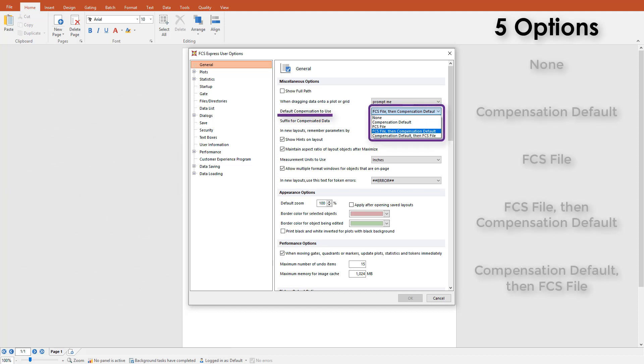There are five default options available. The first option is none. FCS Express will not read data files for compensation written at acquisition and plots will only display compensations to which you have applied them. When changing data files or batch processing, it will remain the same until you change it.